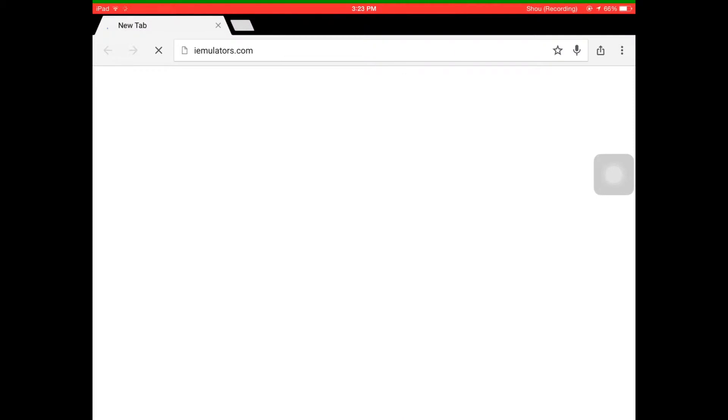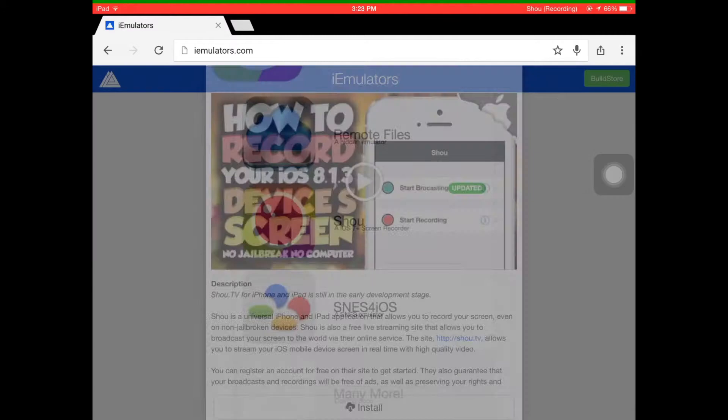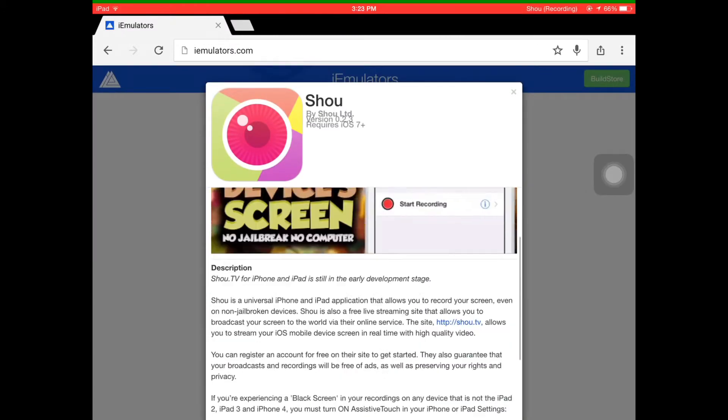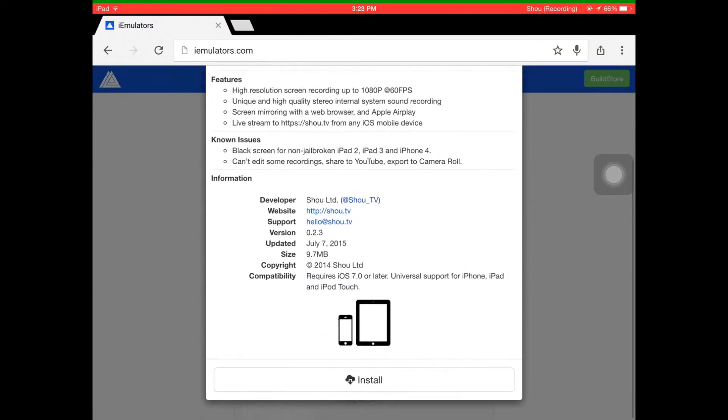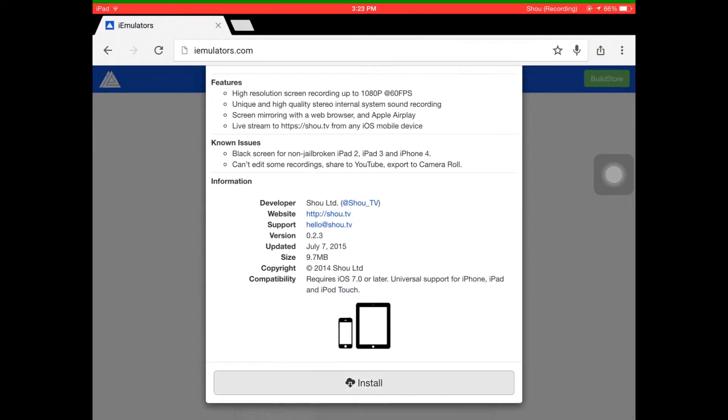We're going to go to a site called iemulators.com. It's going to bring you to this page. Where you want to go is the Apps section, and you're going to scroll down until you see Shou. You're going to click on it and click Install.